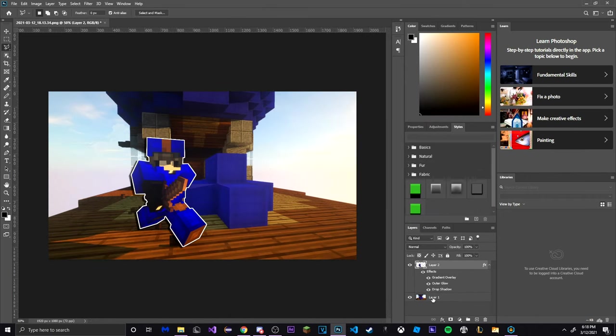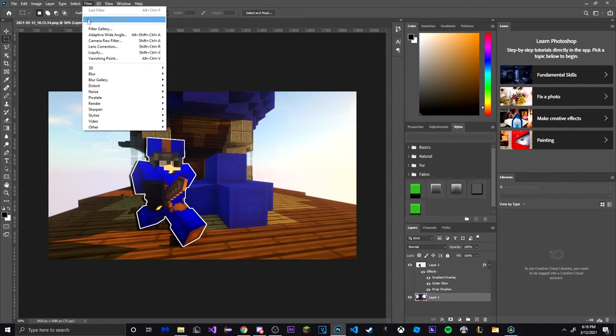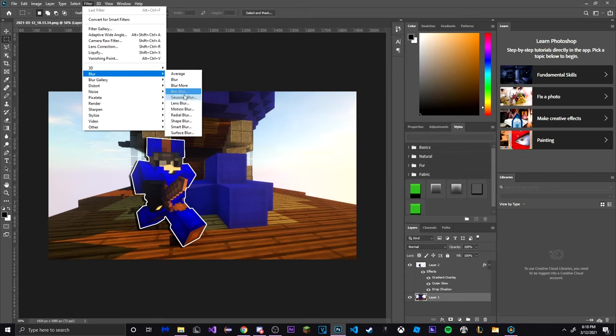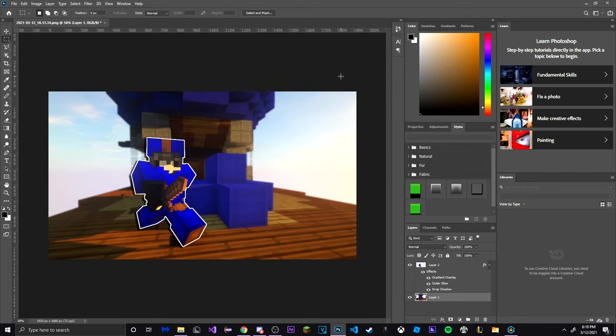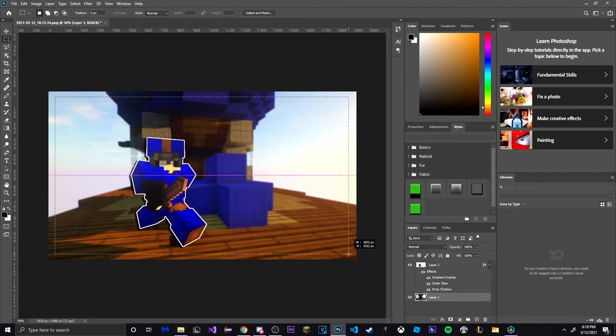Then select the original layer in the layers tab. Go to the top and click on Filter, hover over Blur and click on Gaussian Blur. You may adjust this to however you desire but I personally prefer a lower number.